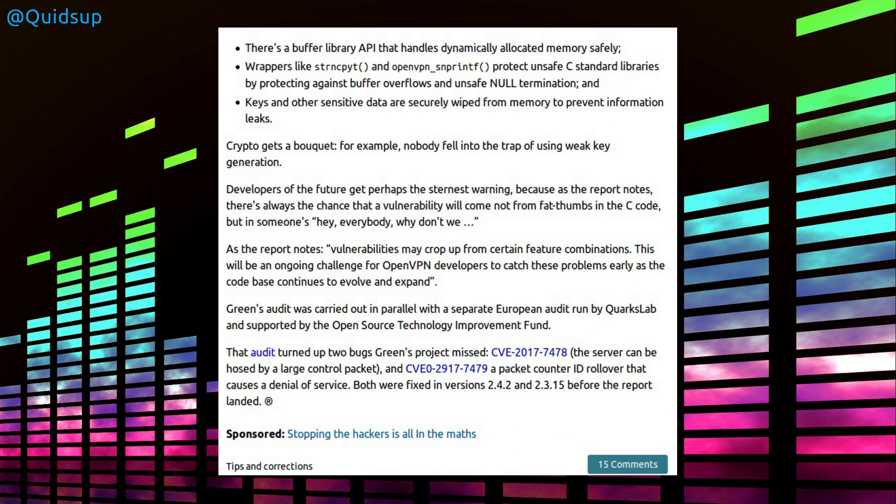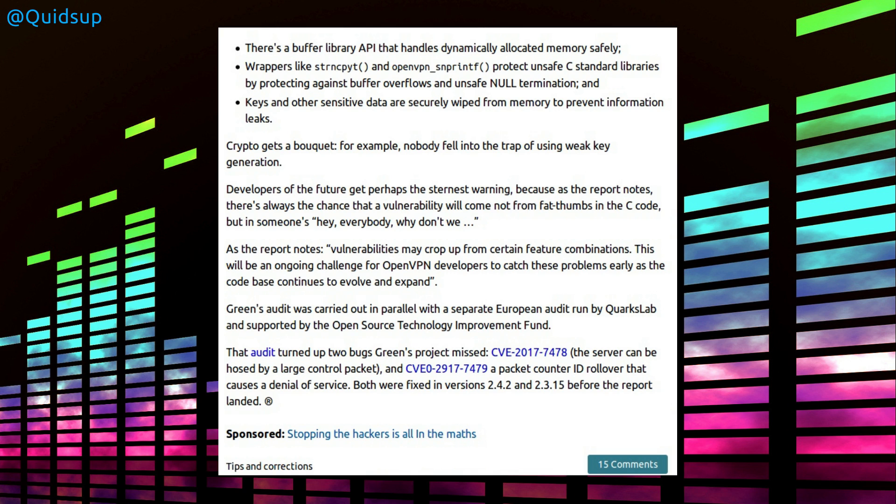Looking at some of the key points from this story, the review turned up two bugs. CVE-2017-7478, the server can be hosed by a large control packet, and CVE, I think that's a typo there because the year 2917 is quite a long way away. So yes, I think that's 2017-7479, a packet counter ID rollover can cause a denial of service. Both were fixed in versions 2.4.2 and 2.3.15 before the report landed.